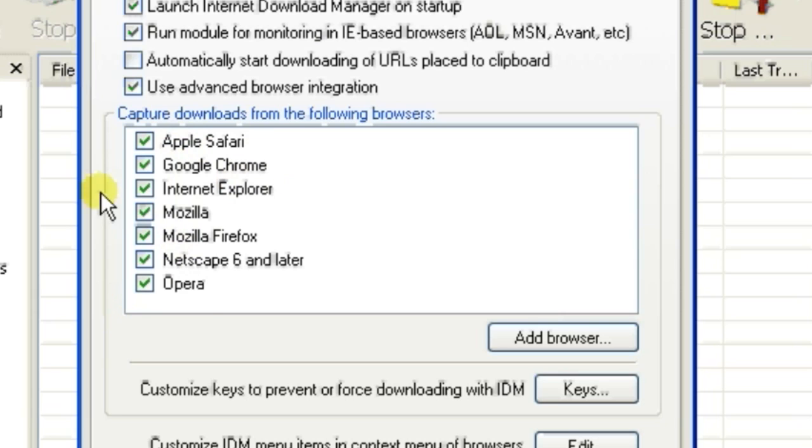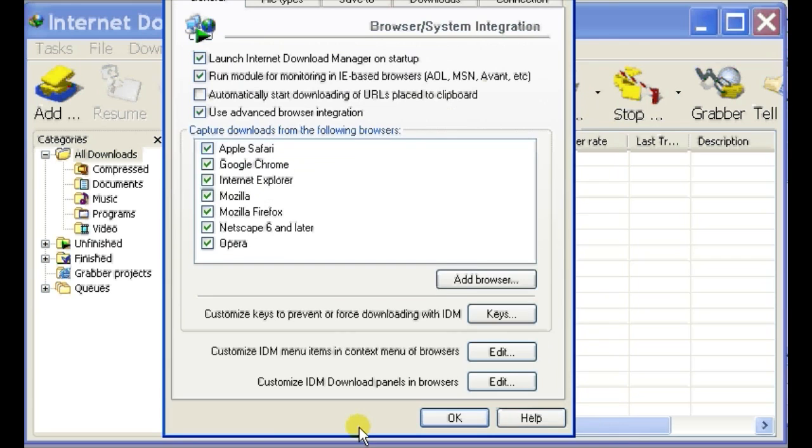As you can see, I already have Firefox enabled. I'll just click OK on the bottom right here.